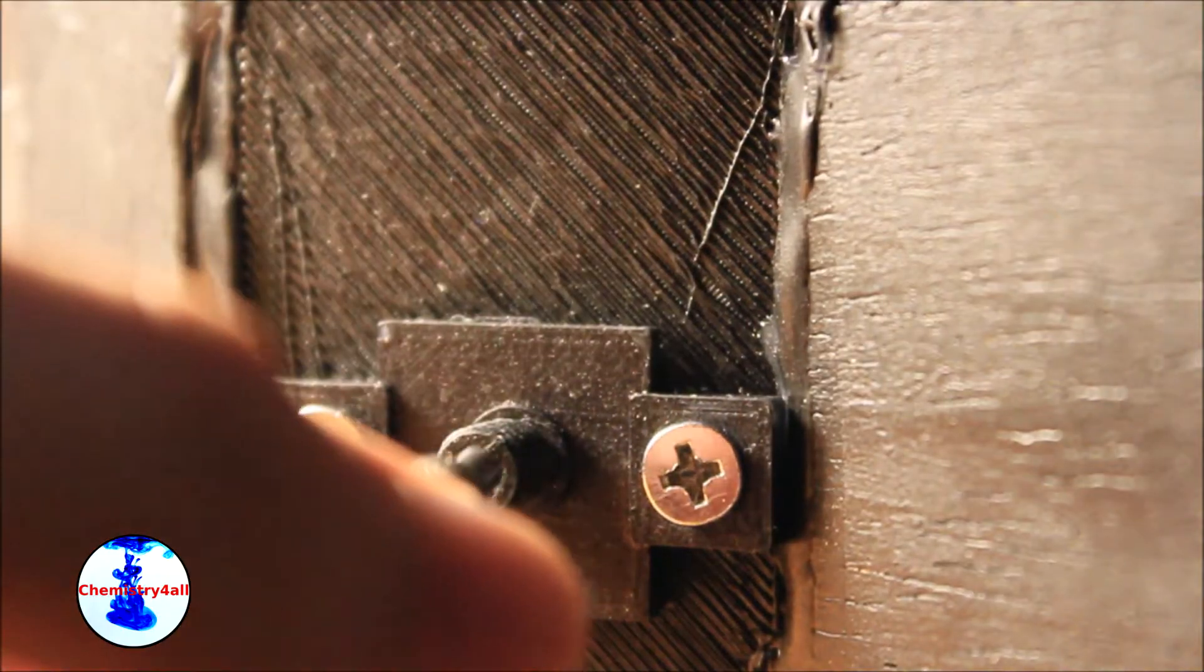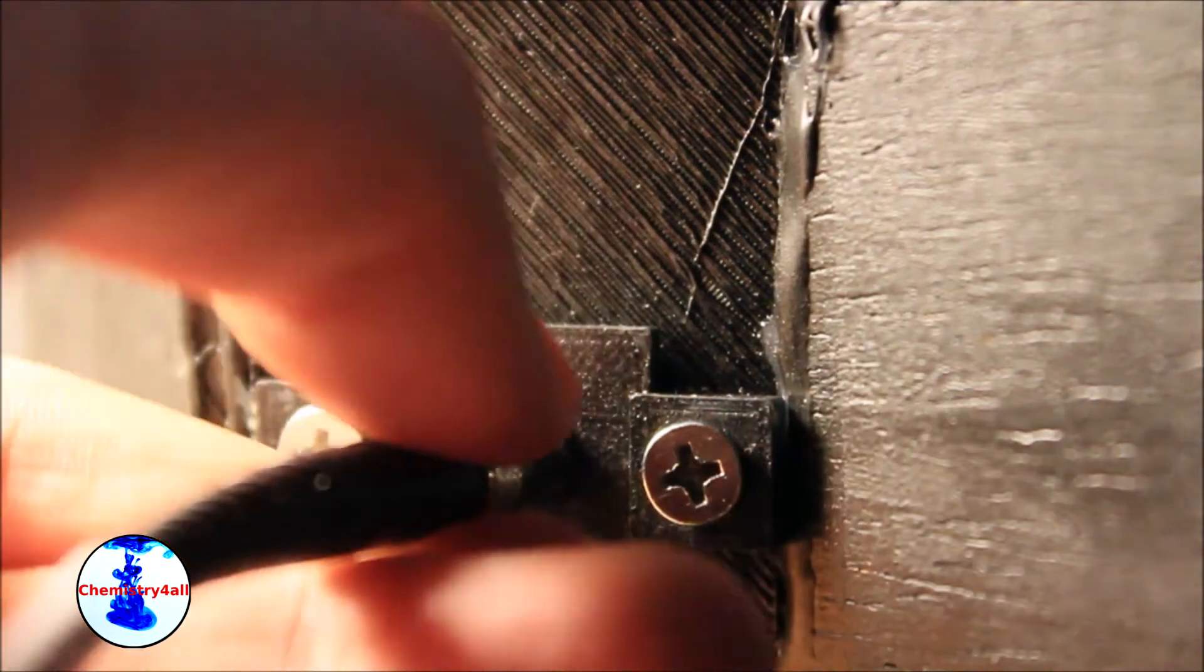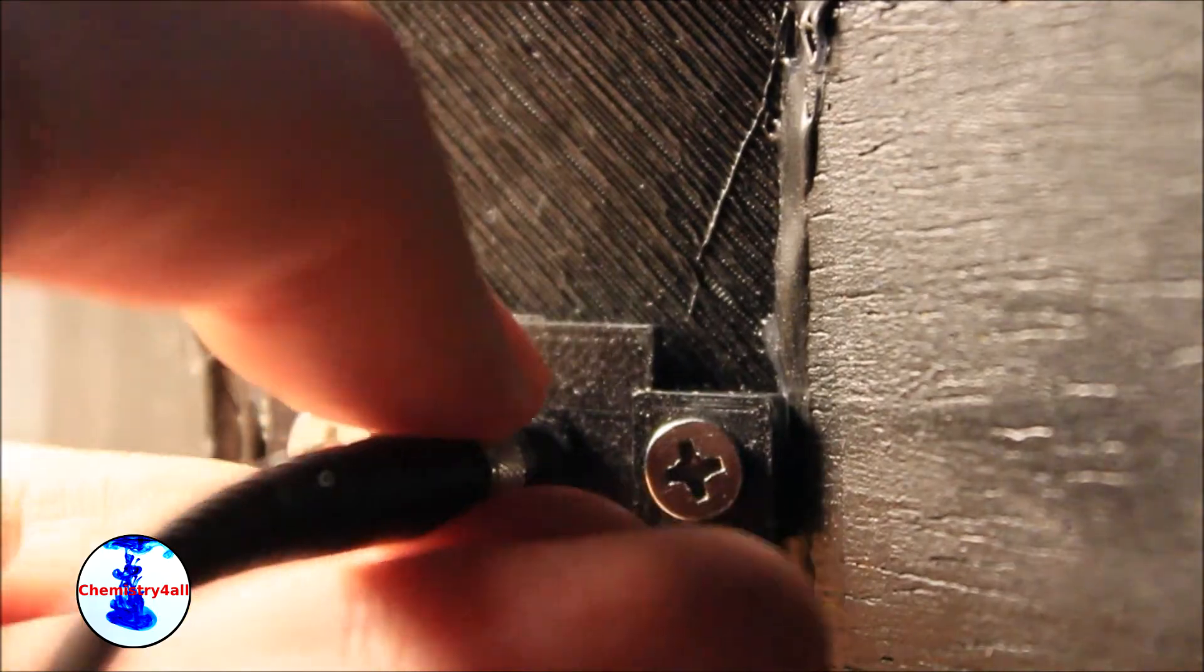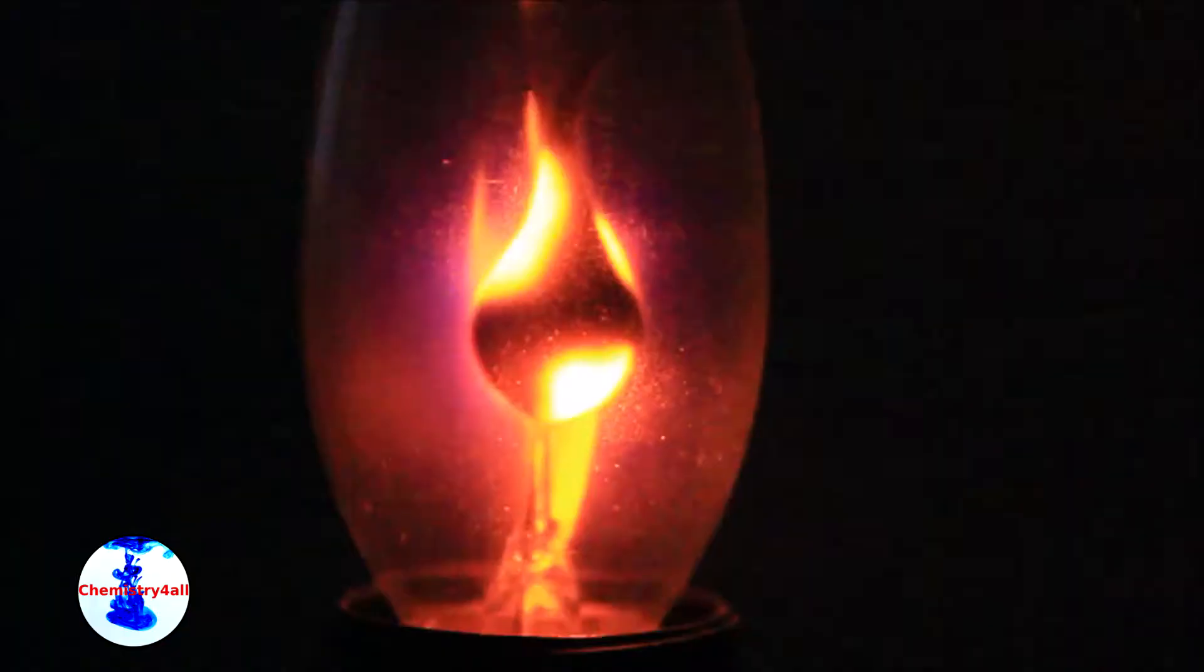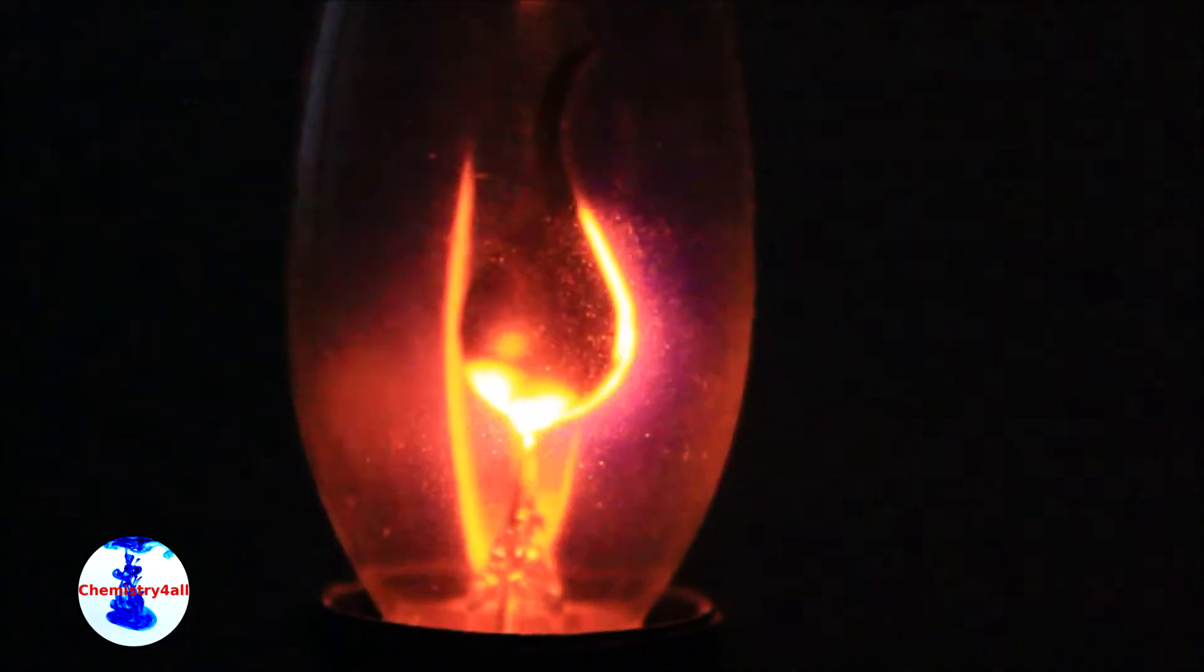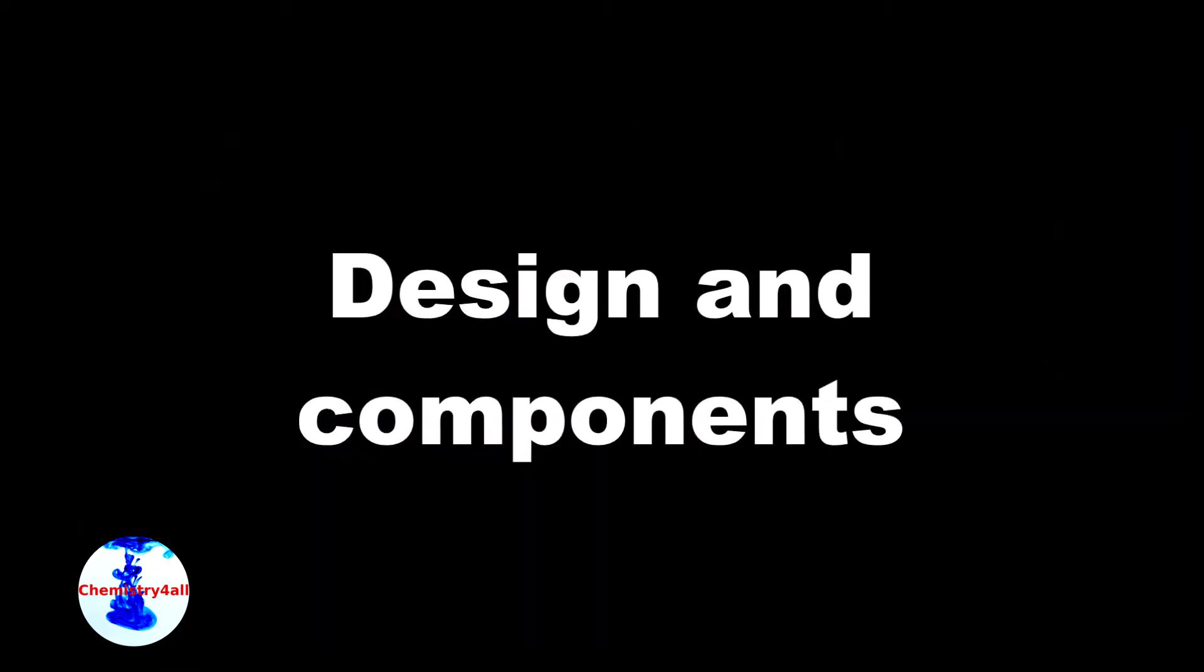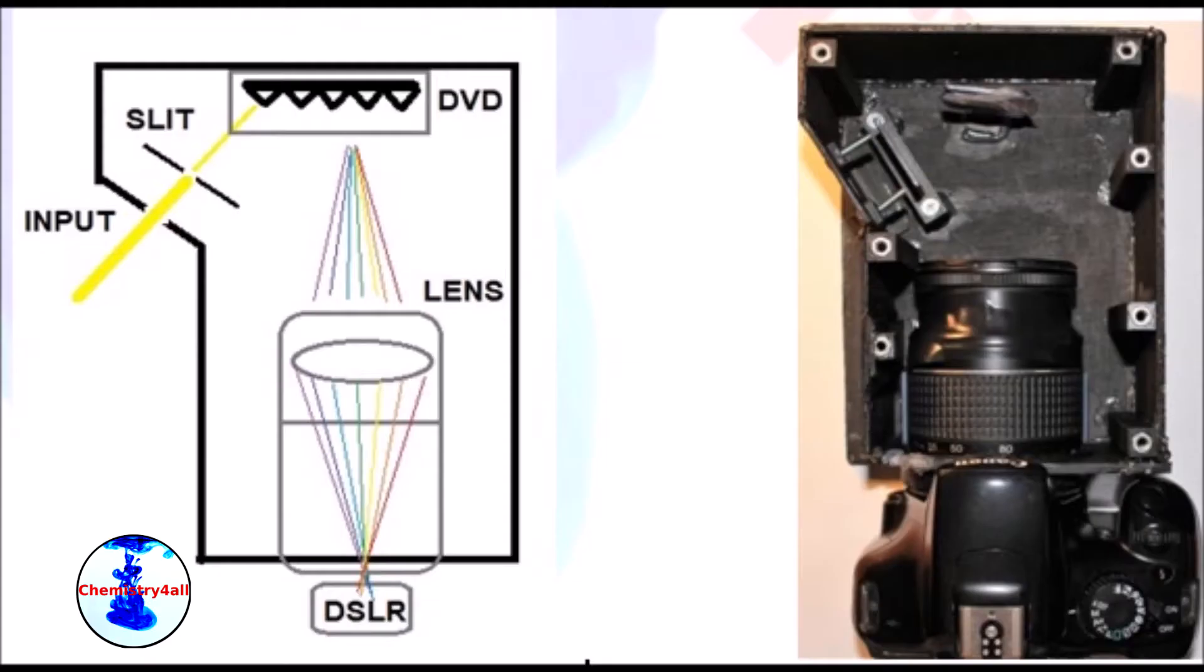Today we will be making a high-resolution DIY spectrometer. Design and components. As you can see, the general design of the spectrometer is actually pretty simple.